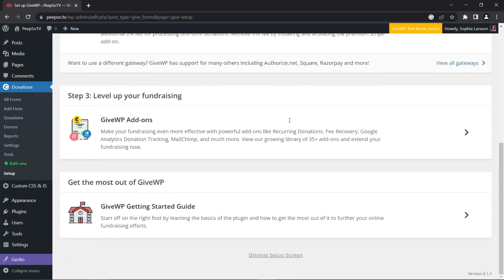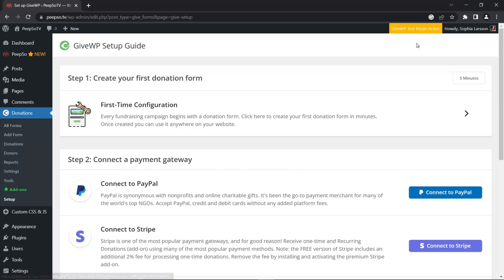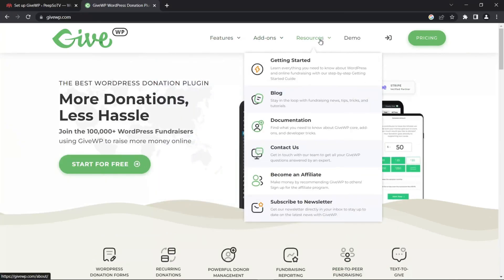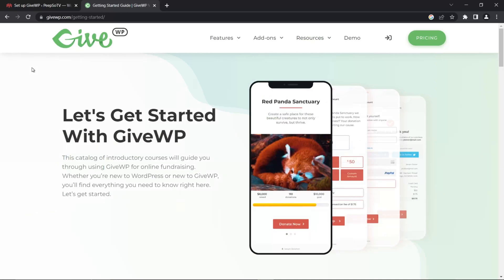I'm also not going to connect to a payment gateway right now. You will want to do this because you will not be able to collect payments without connecting to one. For now my GiveWP is in test mode, which will allow me to simulate paying for a donation without actually paying anything. If you're interested to learn how to set up GiveWP, you can go to GiveWP.com, then from the Resources tab you can go to Getting Started or Documentation. This plugin is very well documented.